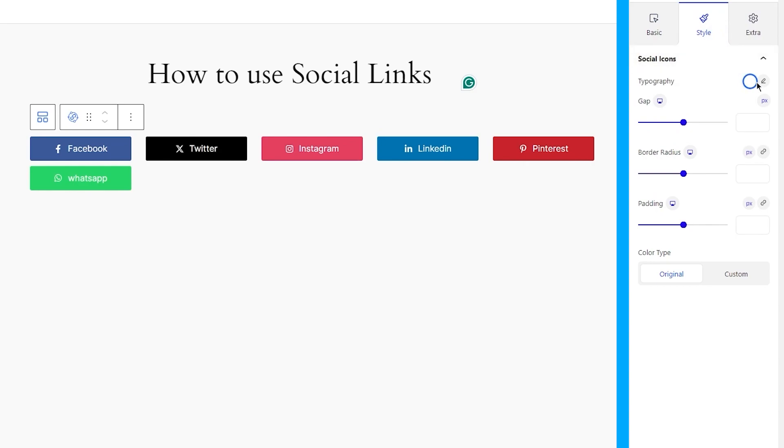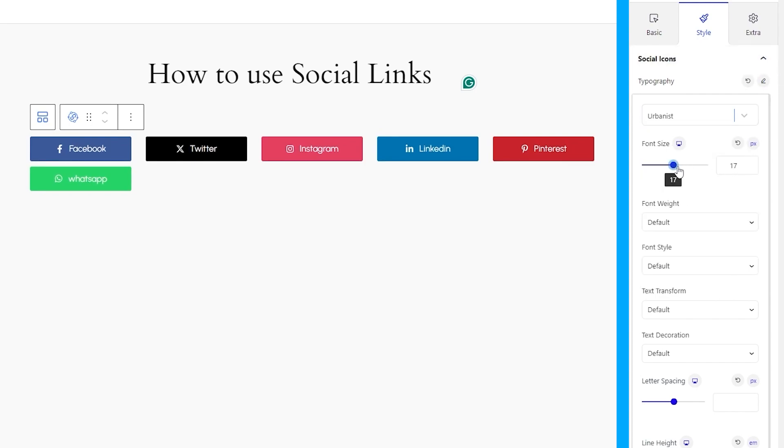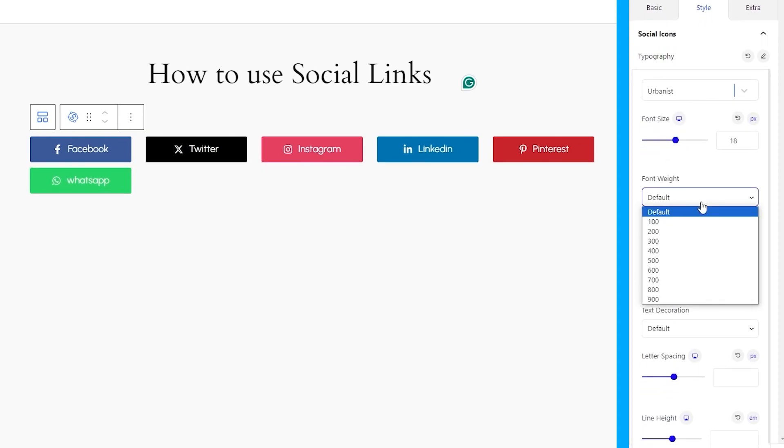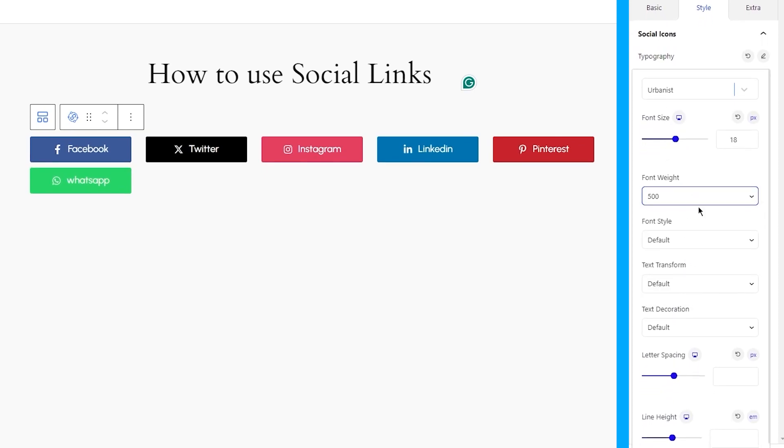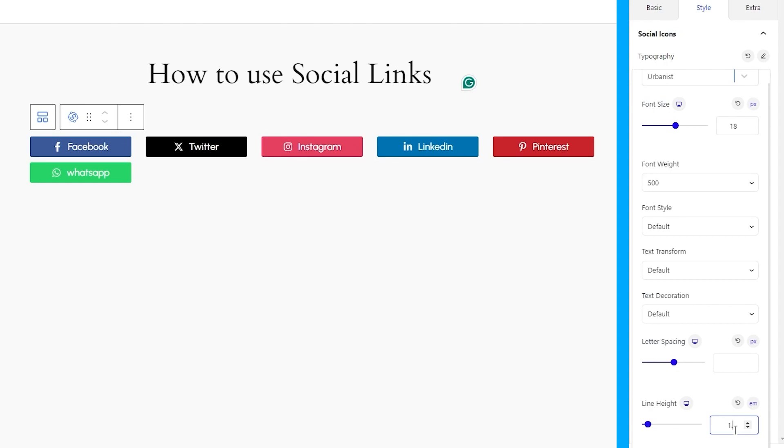The first option is typography. Here, you can customize the font style by changing the font family, style, transform, spacing, height, etc. Feel free to take your time with these options.